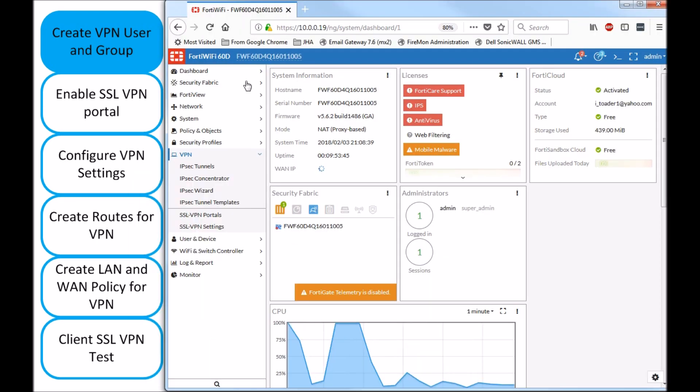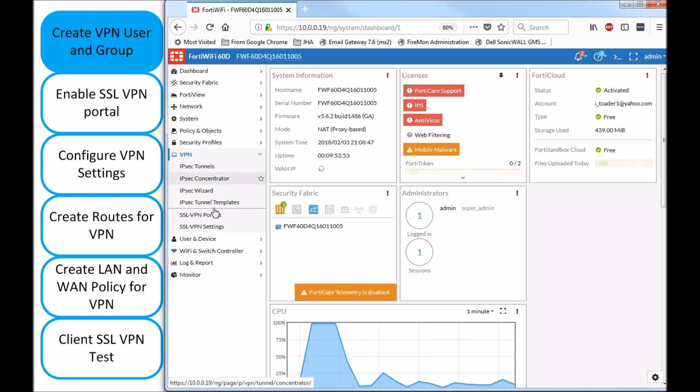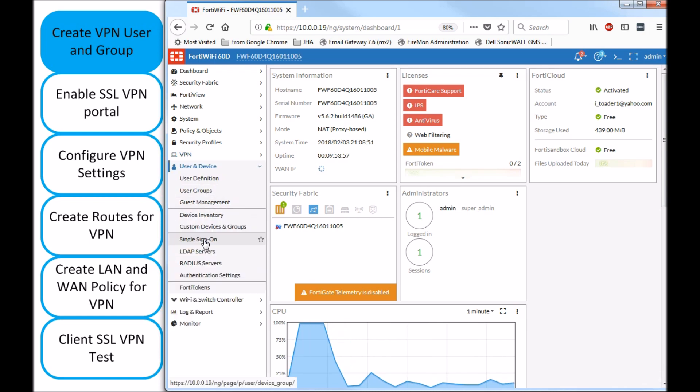As you can see, I have a FortiGate 60D and I'm on 5.6.2 and I'll move on with the first step. The first step is to create a username and the user group to be assigned.